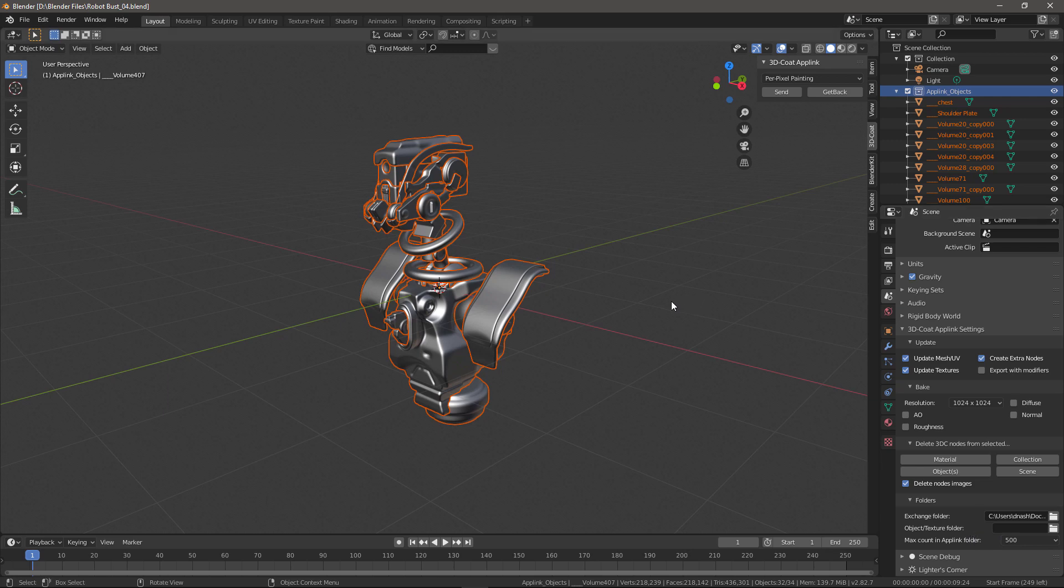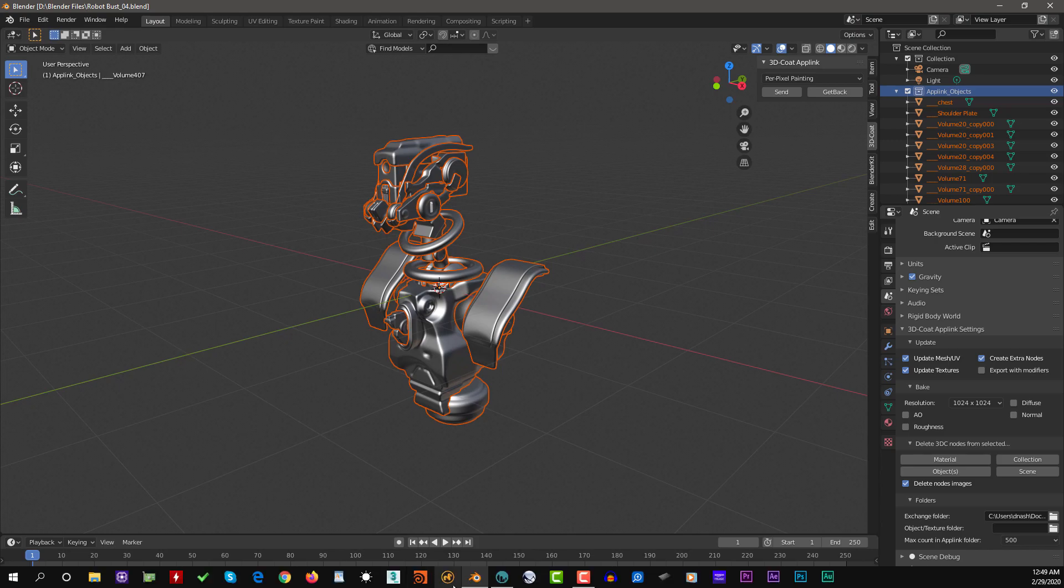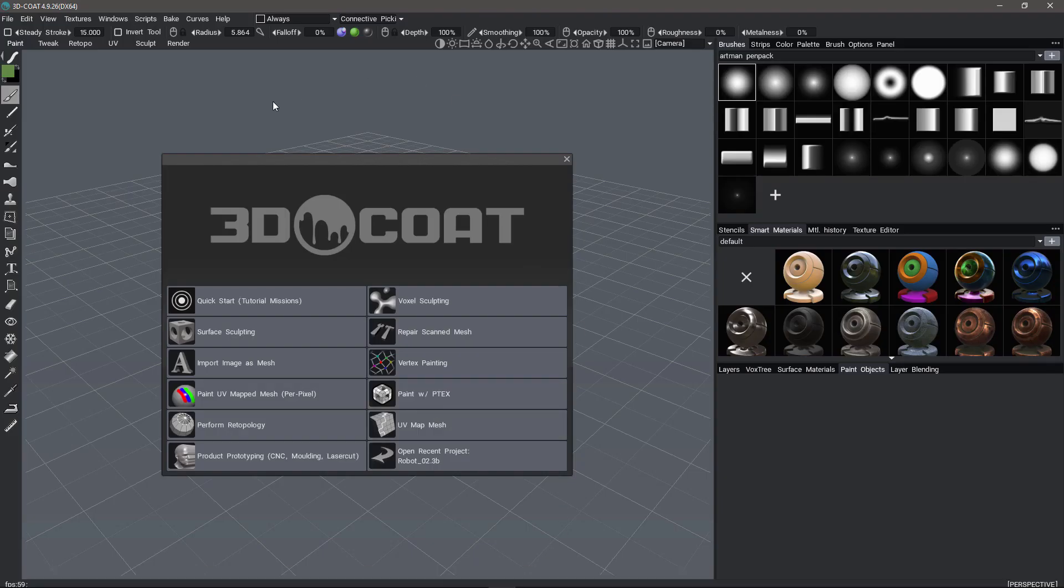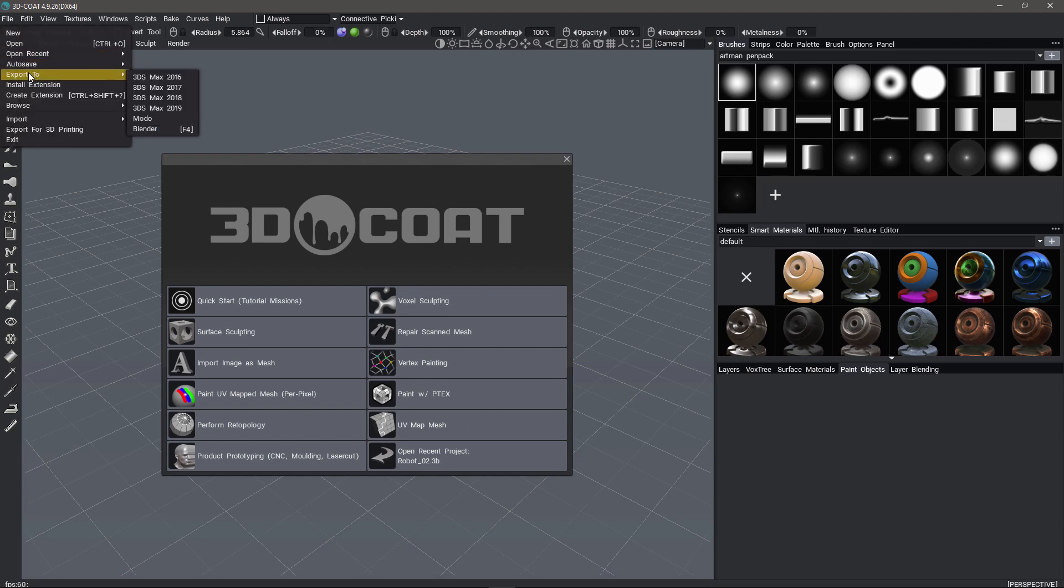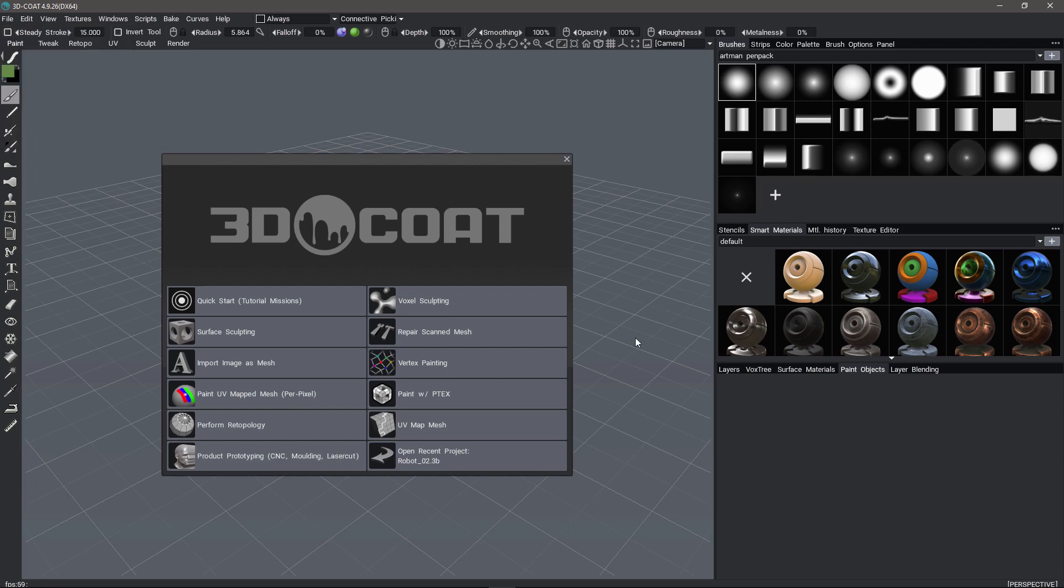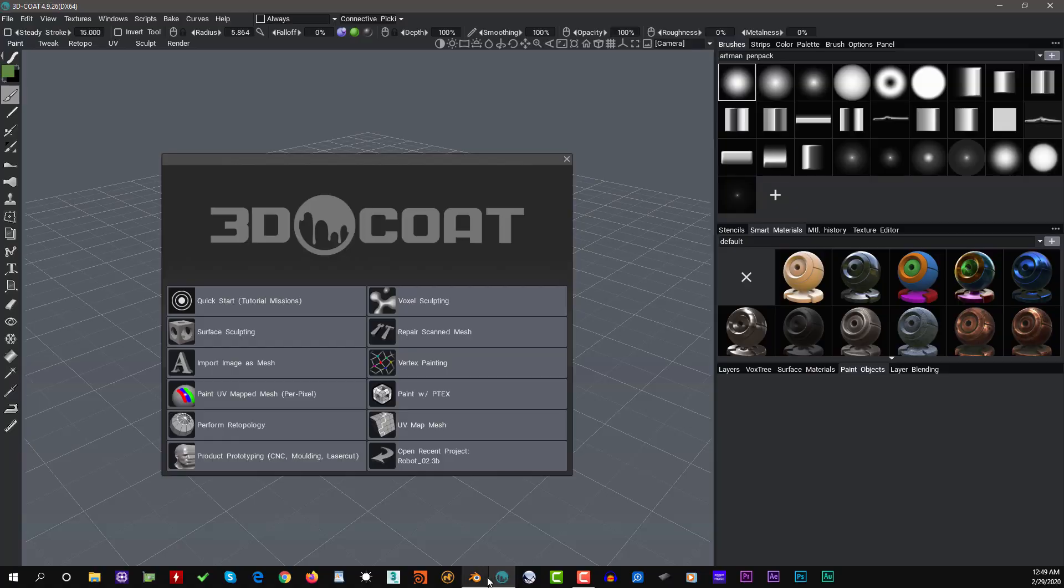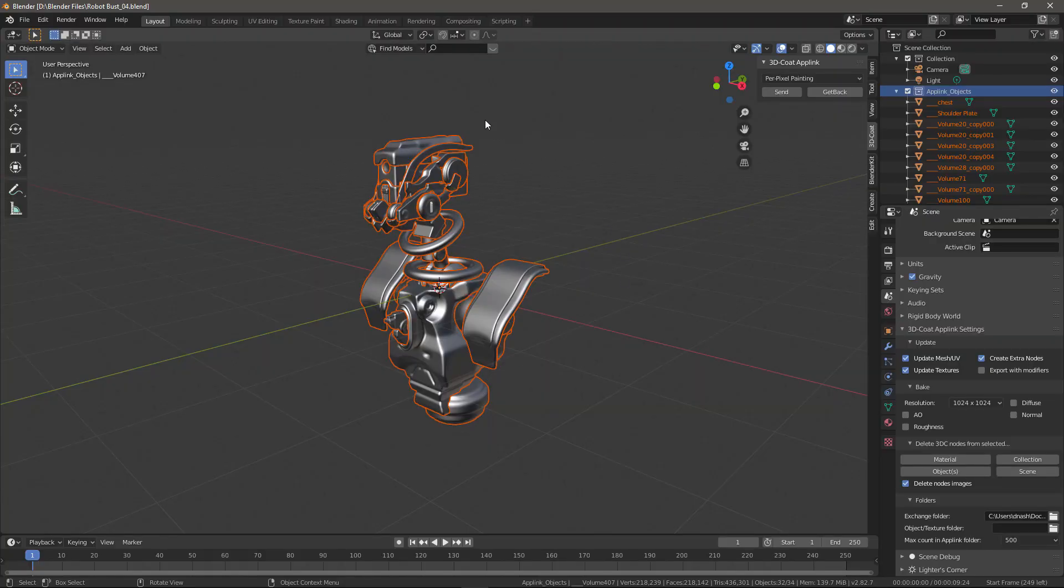Before we close, I want to mention one problem that some users will have whenever they are in 3DCOAT and they have a model that they want to send to Blender. In this Export To menu, you might not see Blender. What that means is in that particular directory, there is not yet a Blender folder. All you need to do is to export something from Blender to 3DCOAT initially.